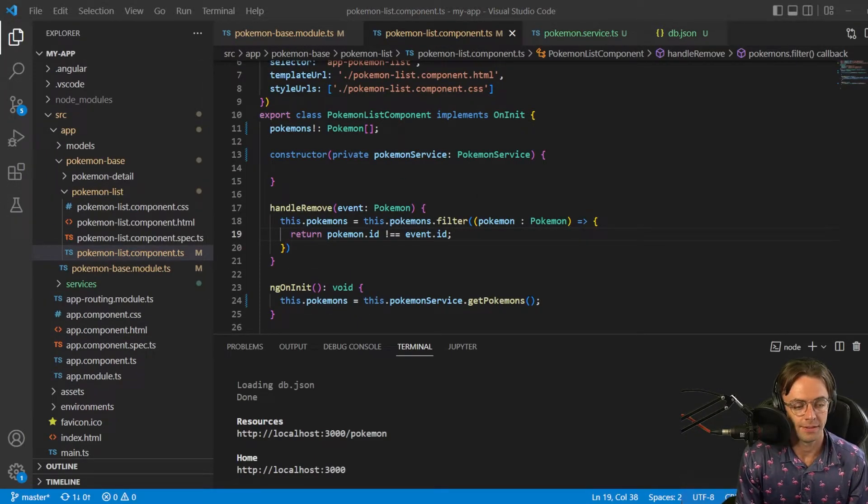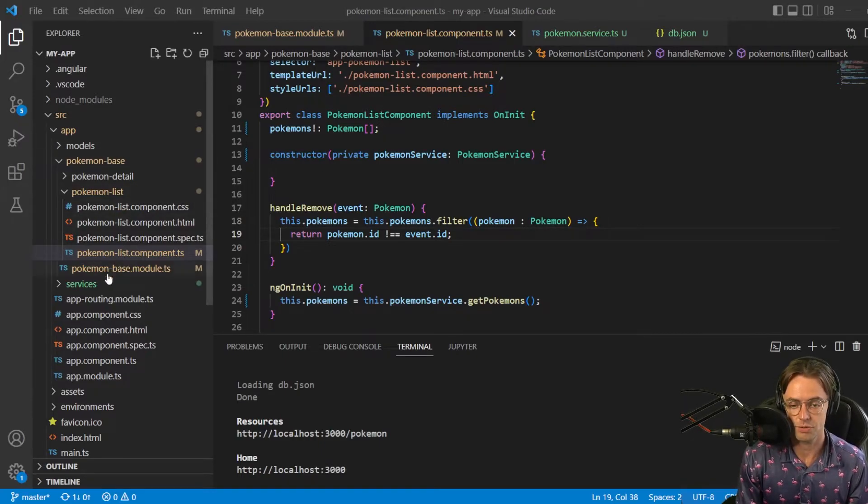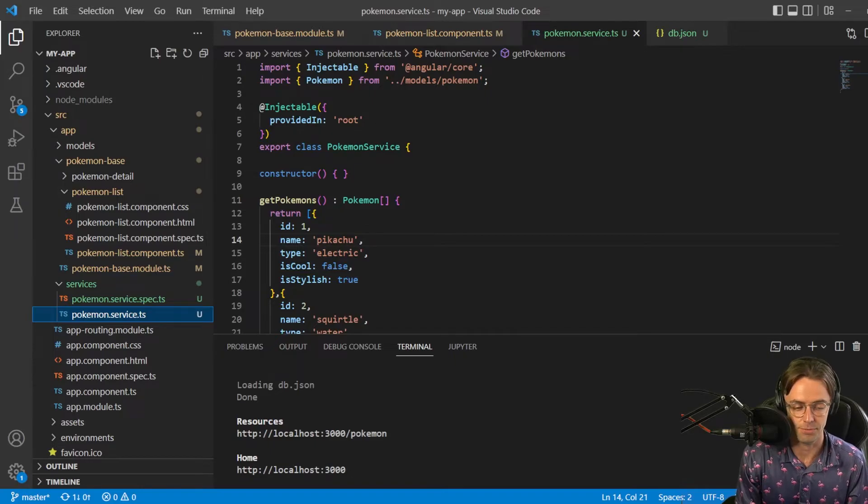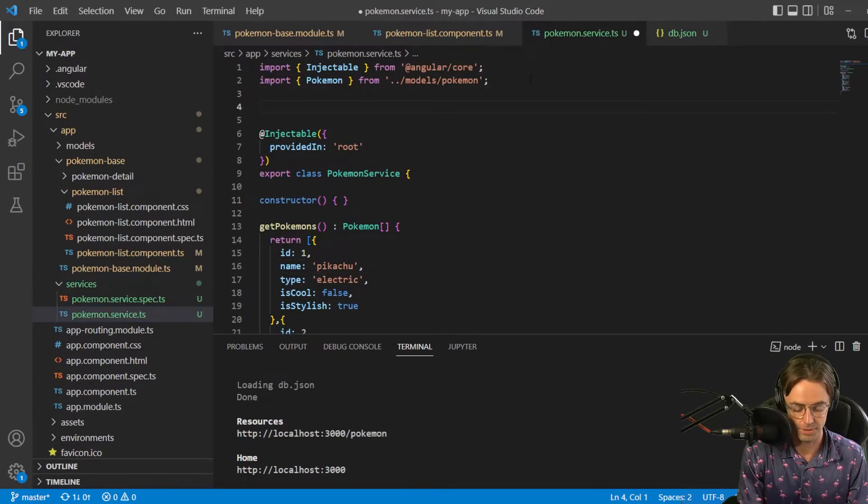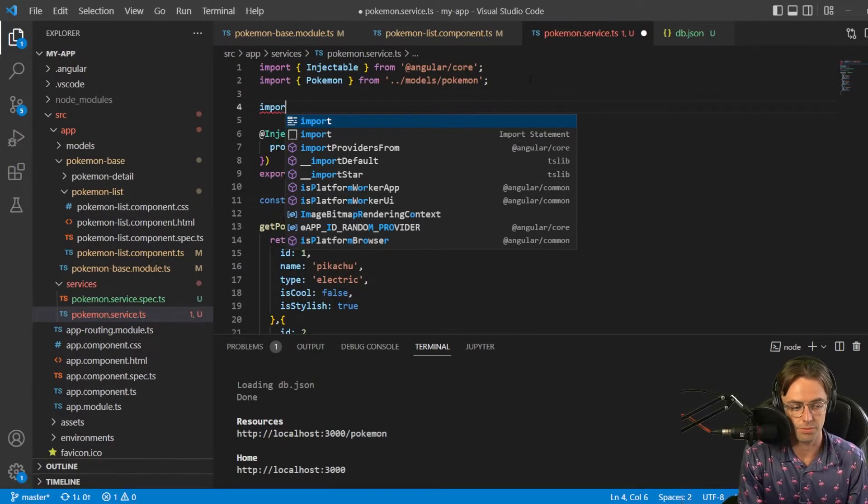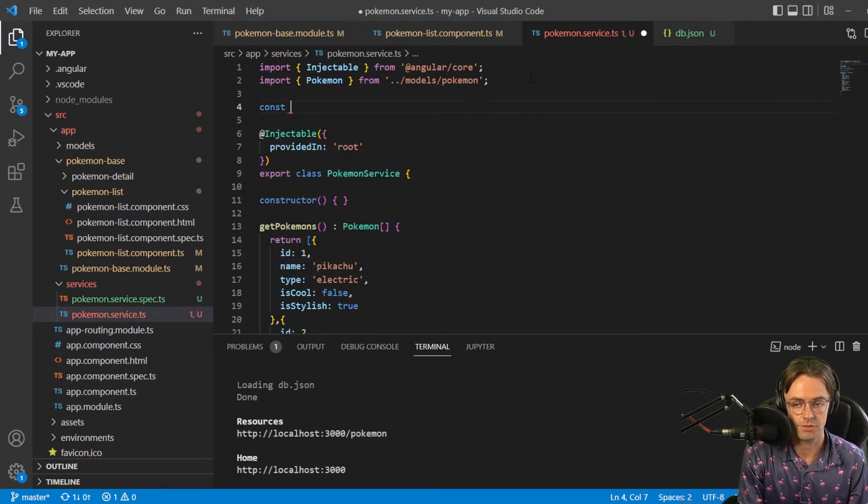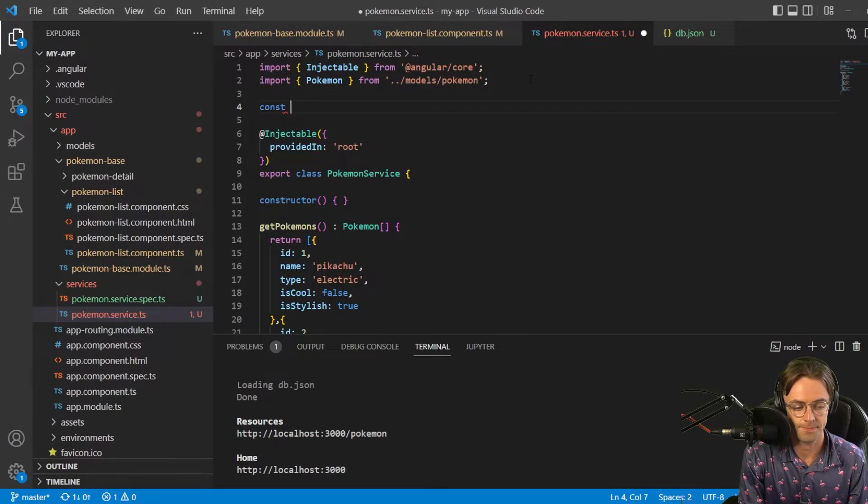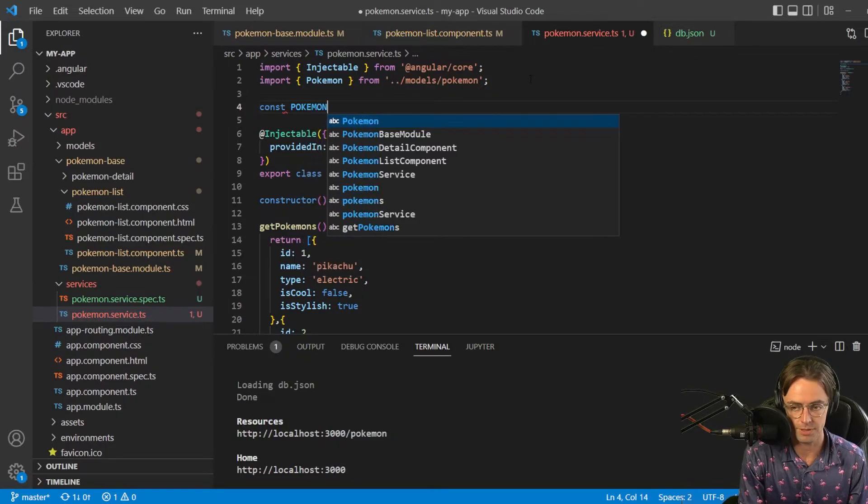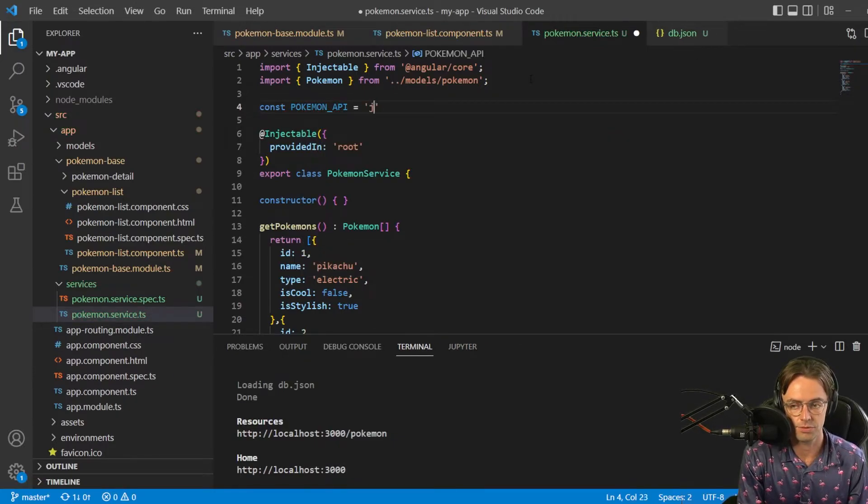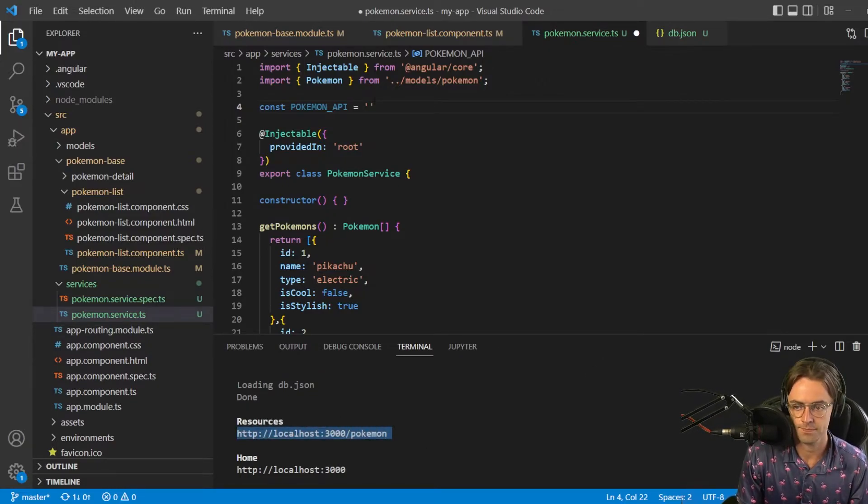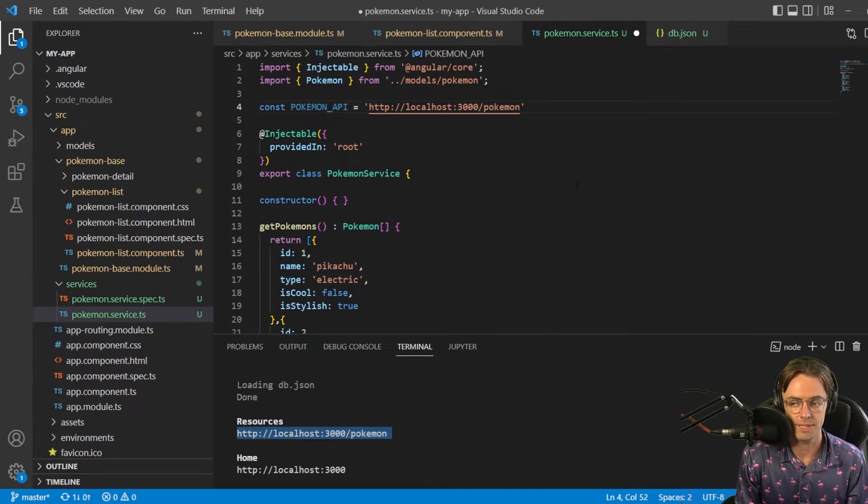So the first thing that we want to do is go into our actual service and make the API endpoint. The way that we are going to do that is I'm just going to go up here. I'm going to go const, make a variable up here. Then I'm going to go Pokemon API is equal to HTTP. And I'm just going to copy this into there. That's going to be our API endpoint.